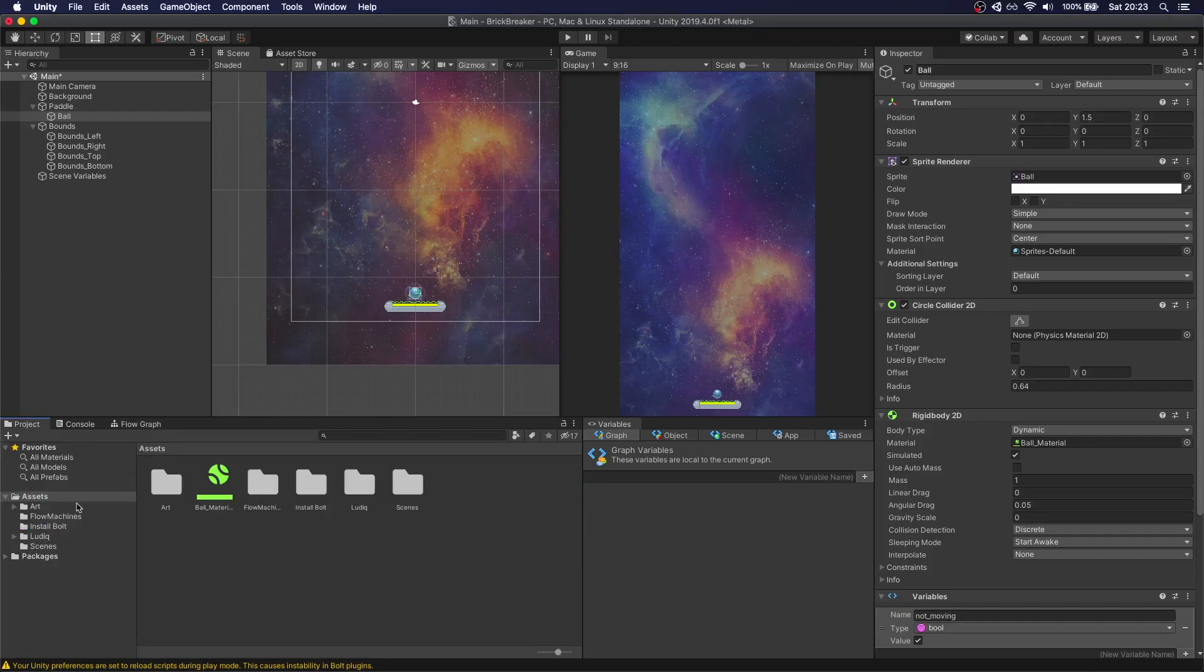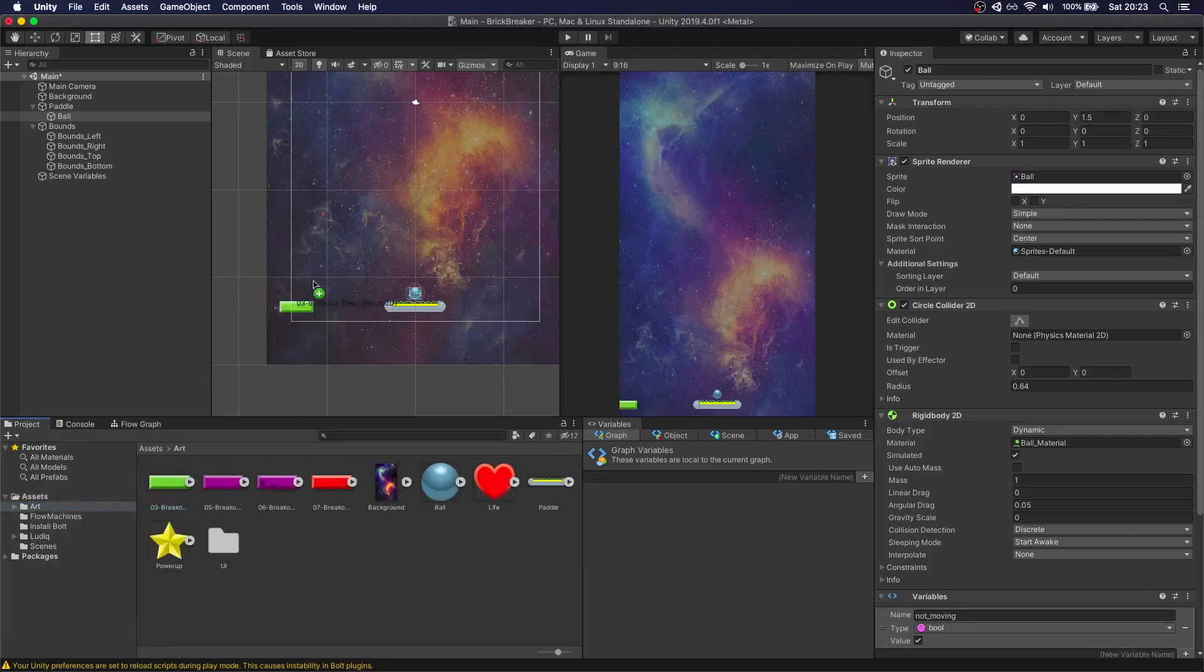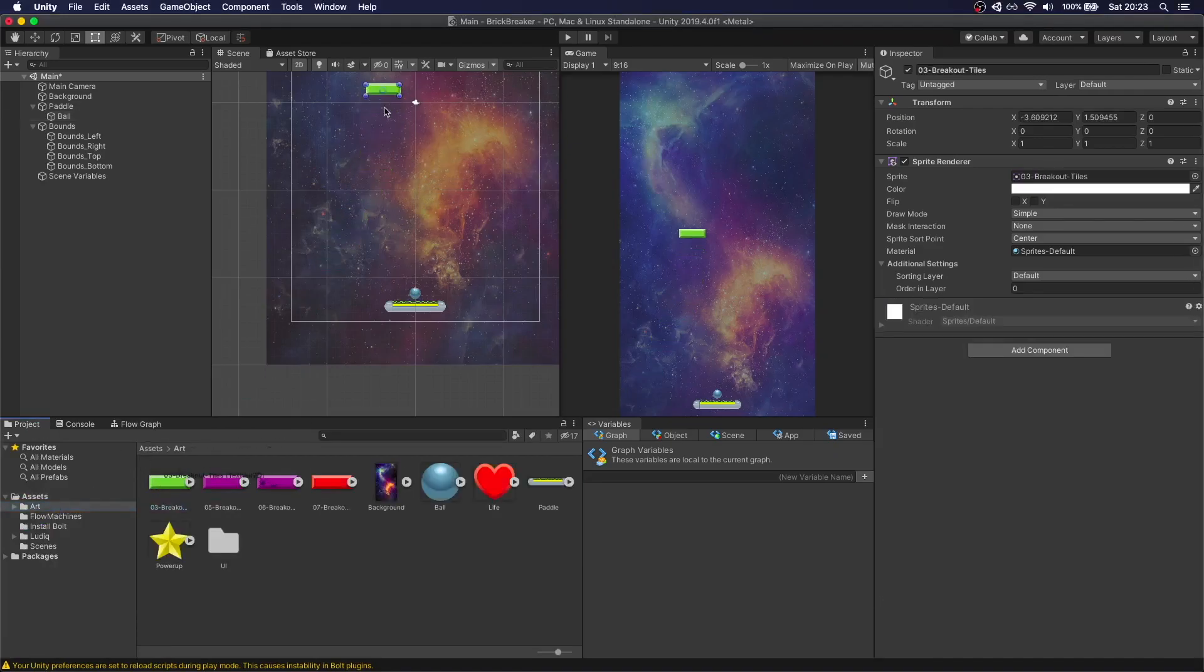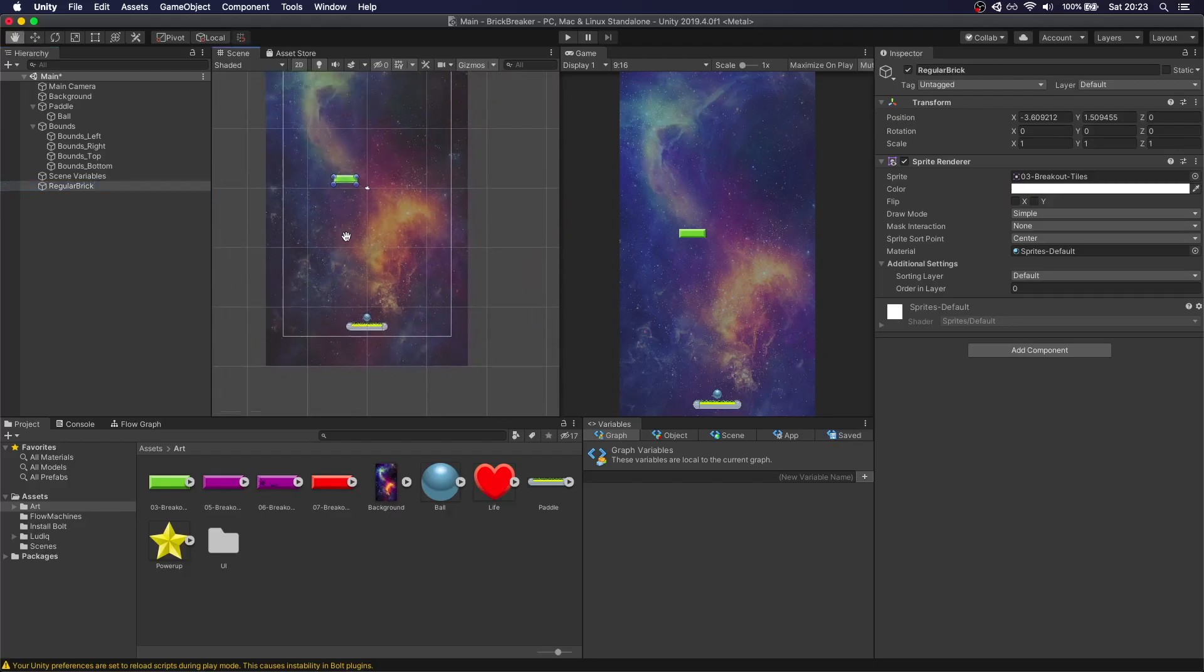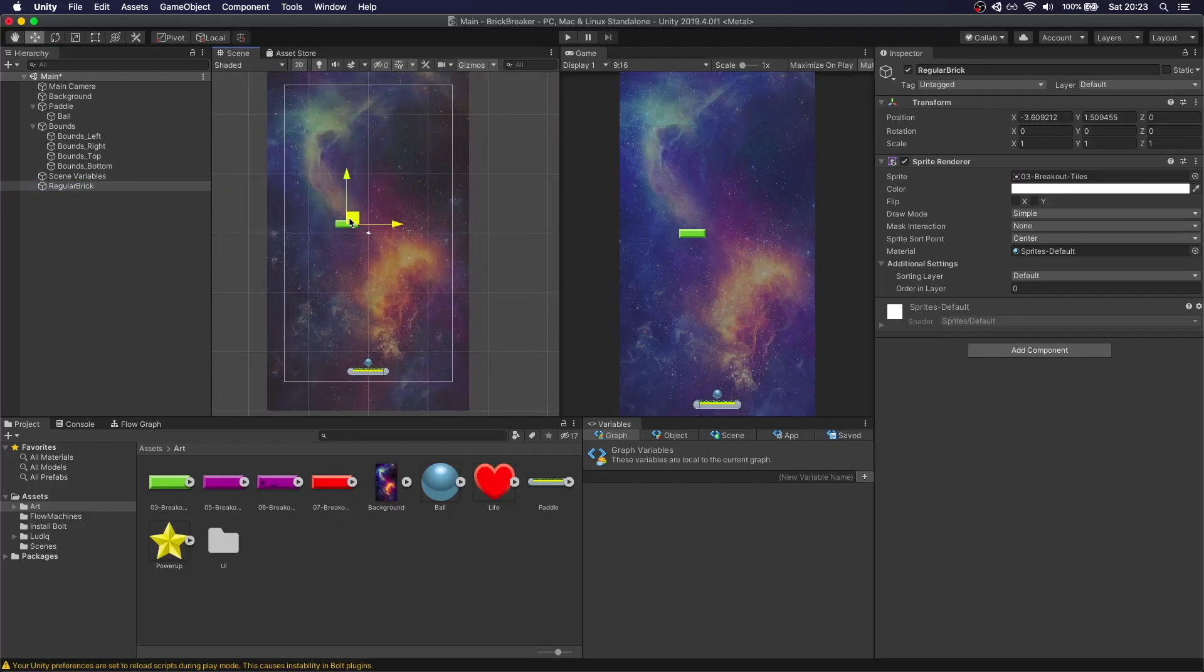So to do that, we're going to go to Art, grab the green brick, drop it here, call this regular brick. What we're going to do with this, let's just position it 0, 0 for now.